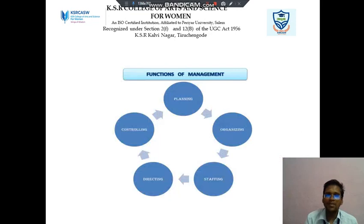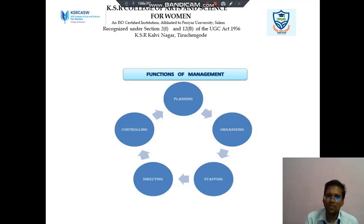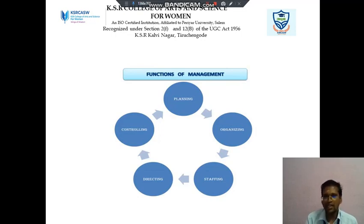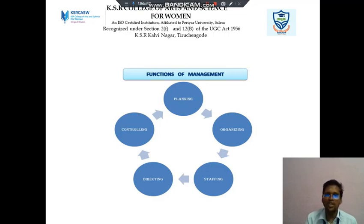Next we discuss about the functions of management. There are 5 functions of management. The first one is planning, second one is organizing, third one is staffing, fourth one is directing, and fifth one is controlling.